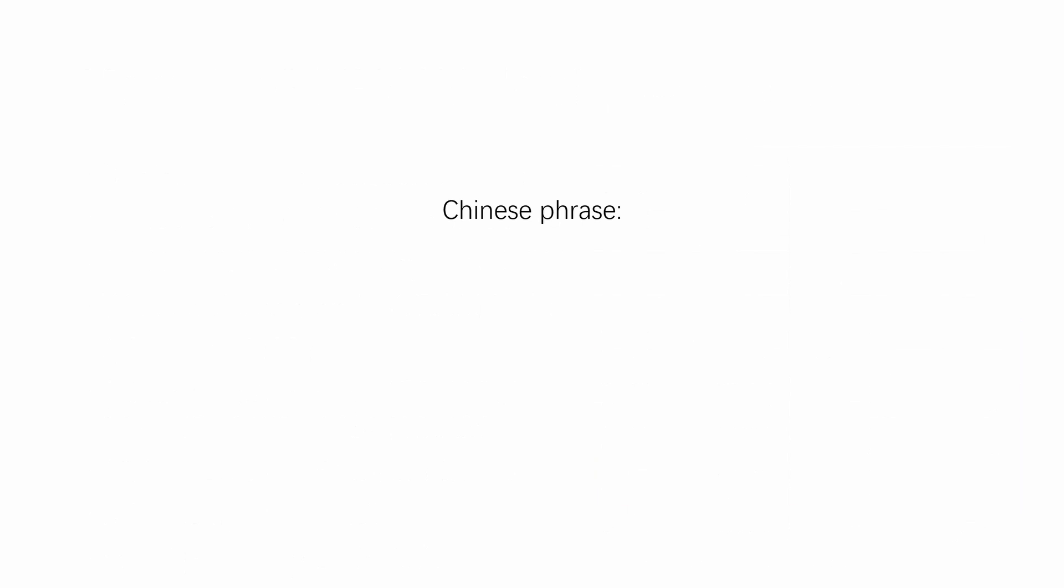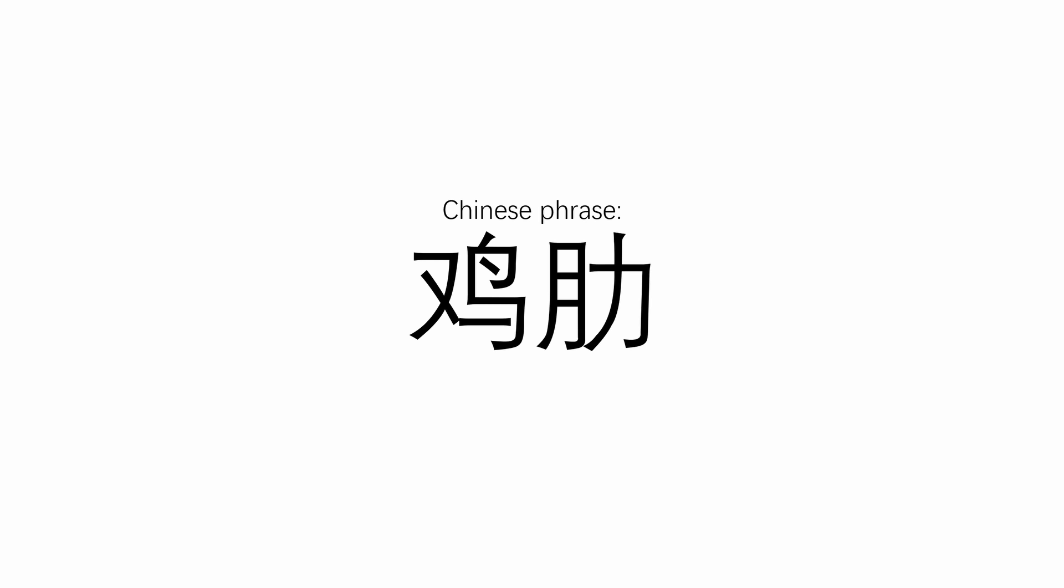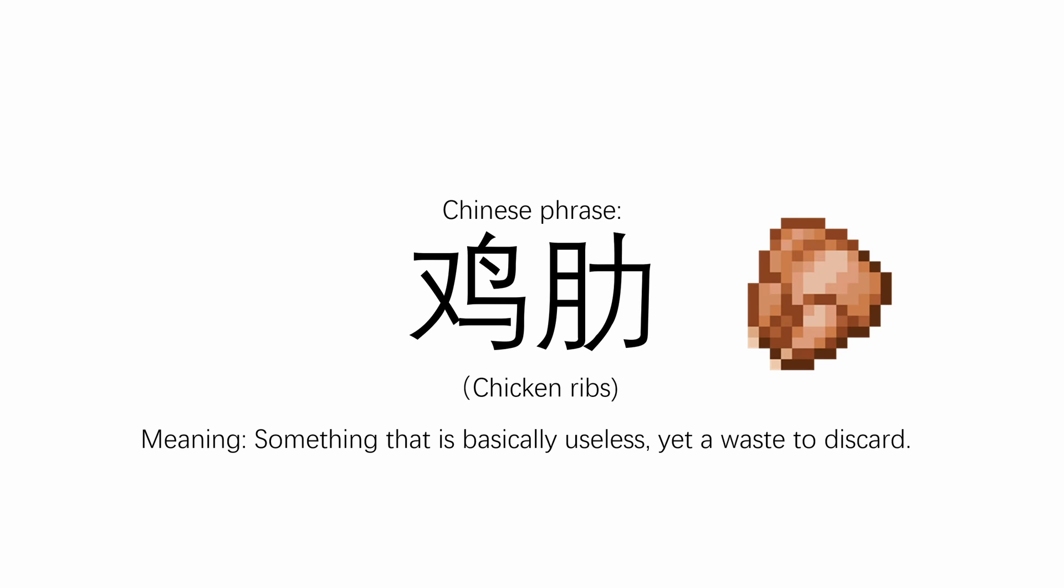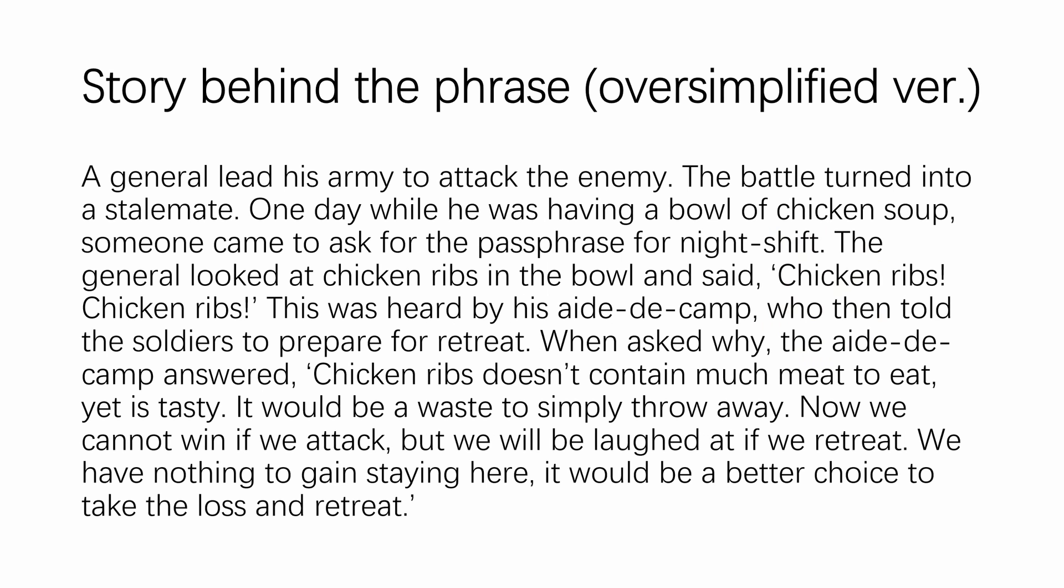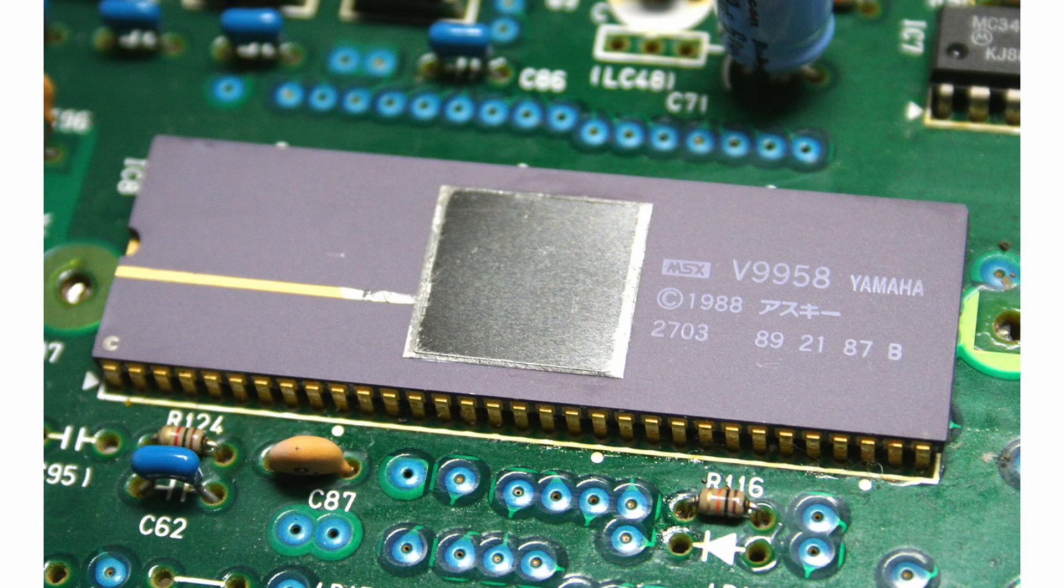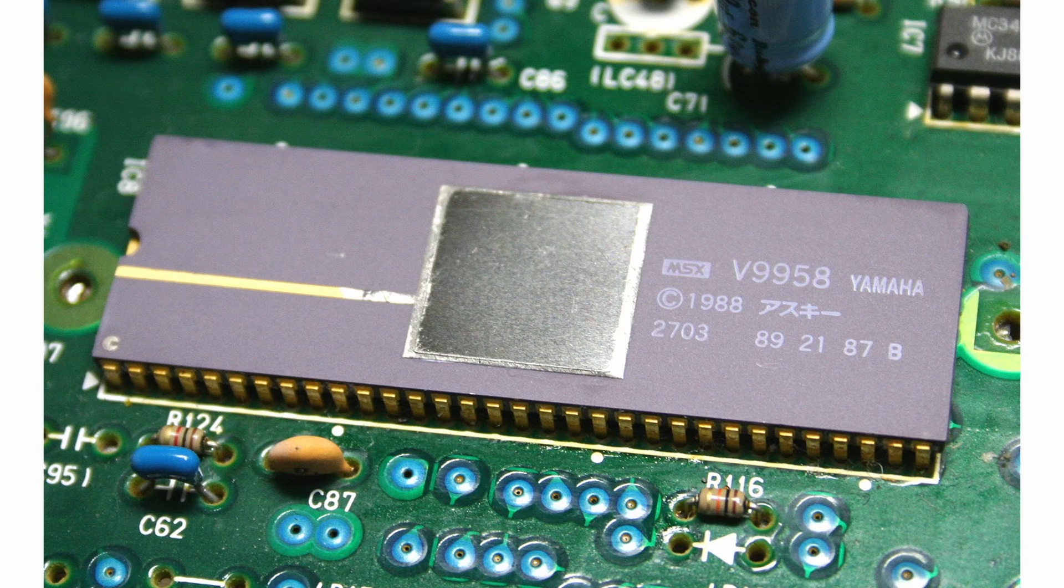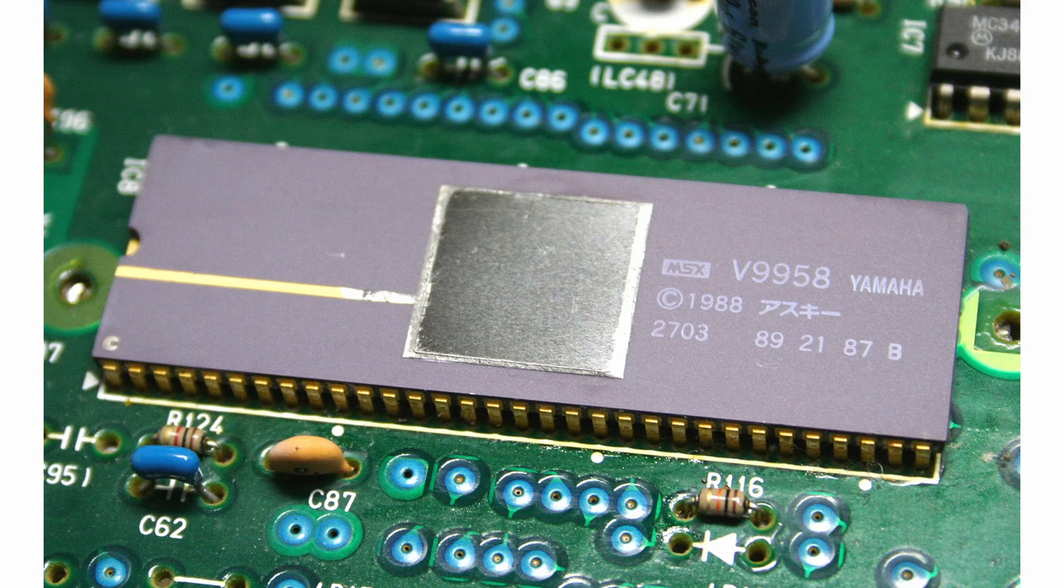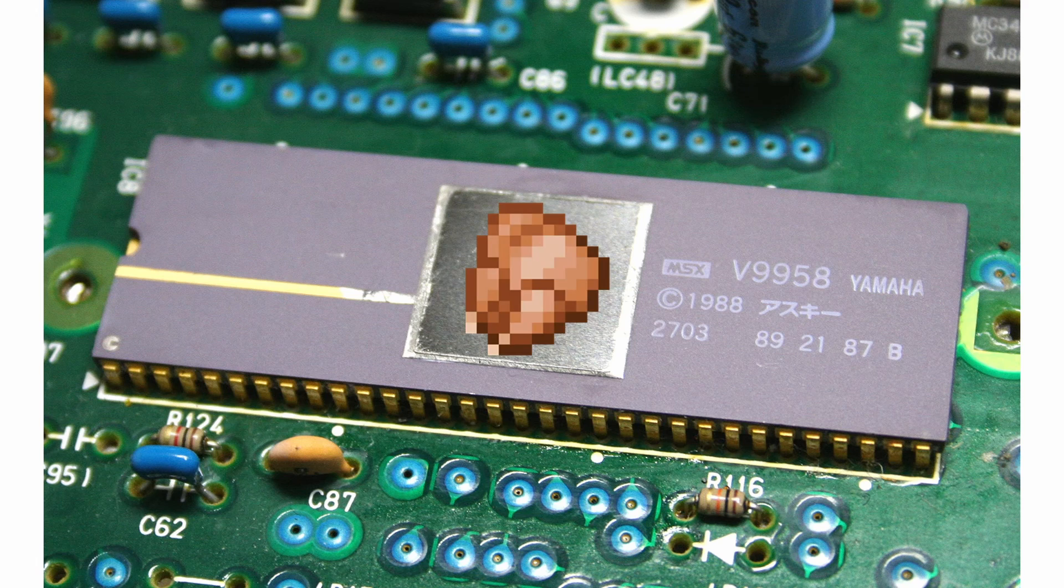So here's when I take a little break from the video and tell you about the Chinese phrase Ji Lei, which literally translates to chicken ribs. It means that something is basically useless, but not completely useless. So it's kind of a waste to just throw it away. If you want the full story behind that, here's a warlord for you.